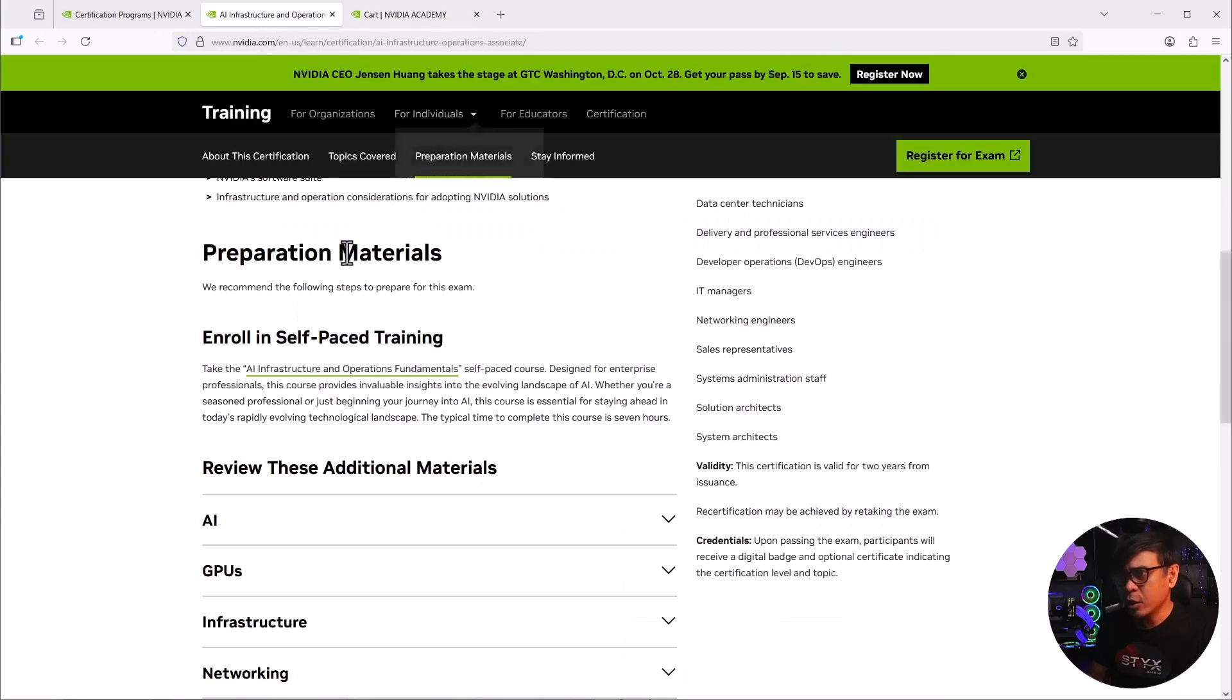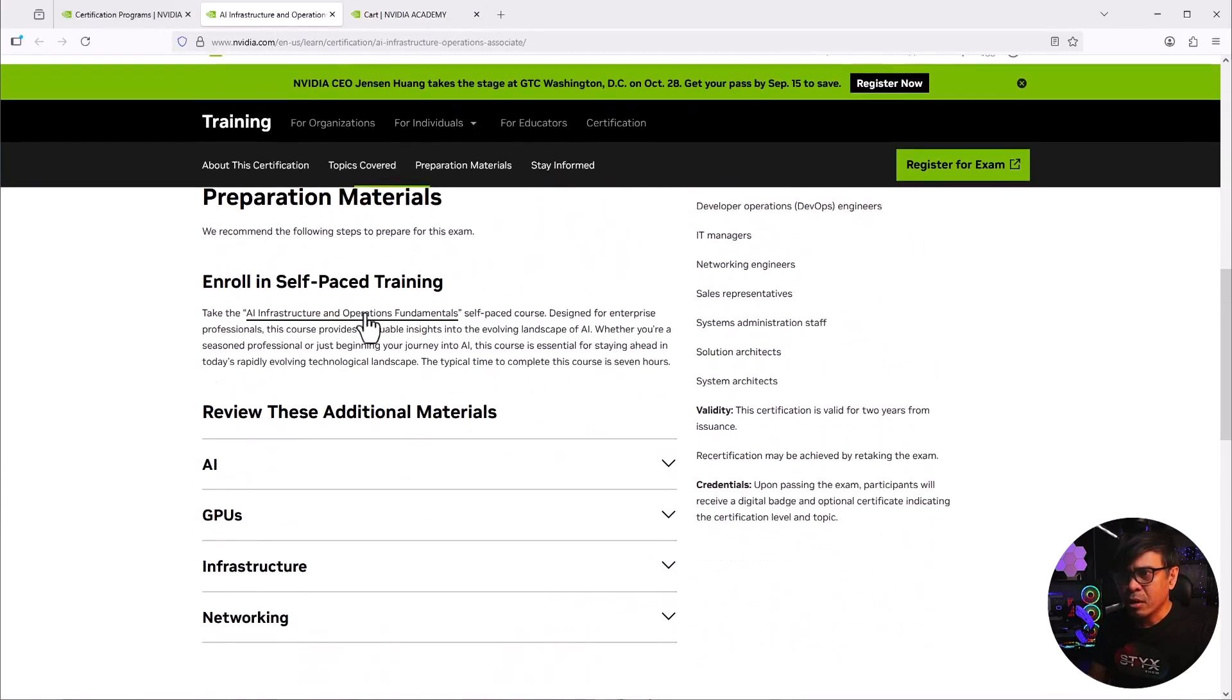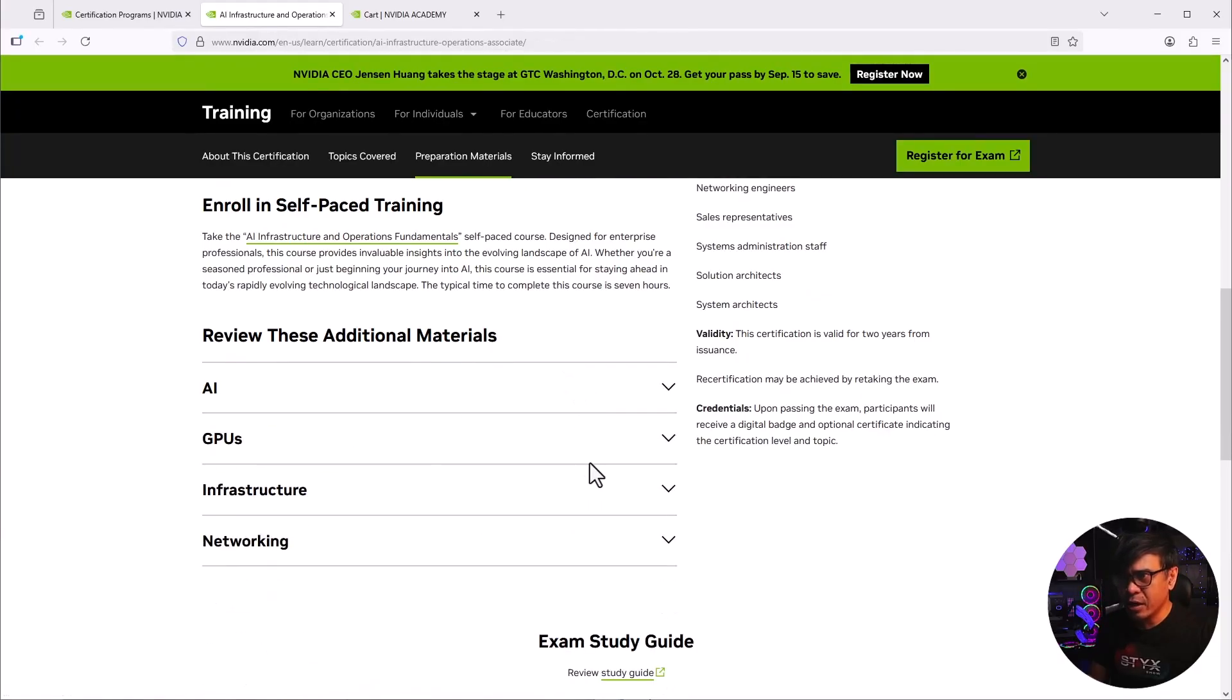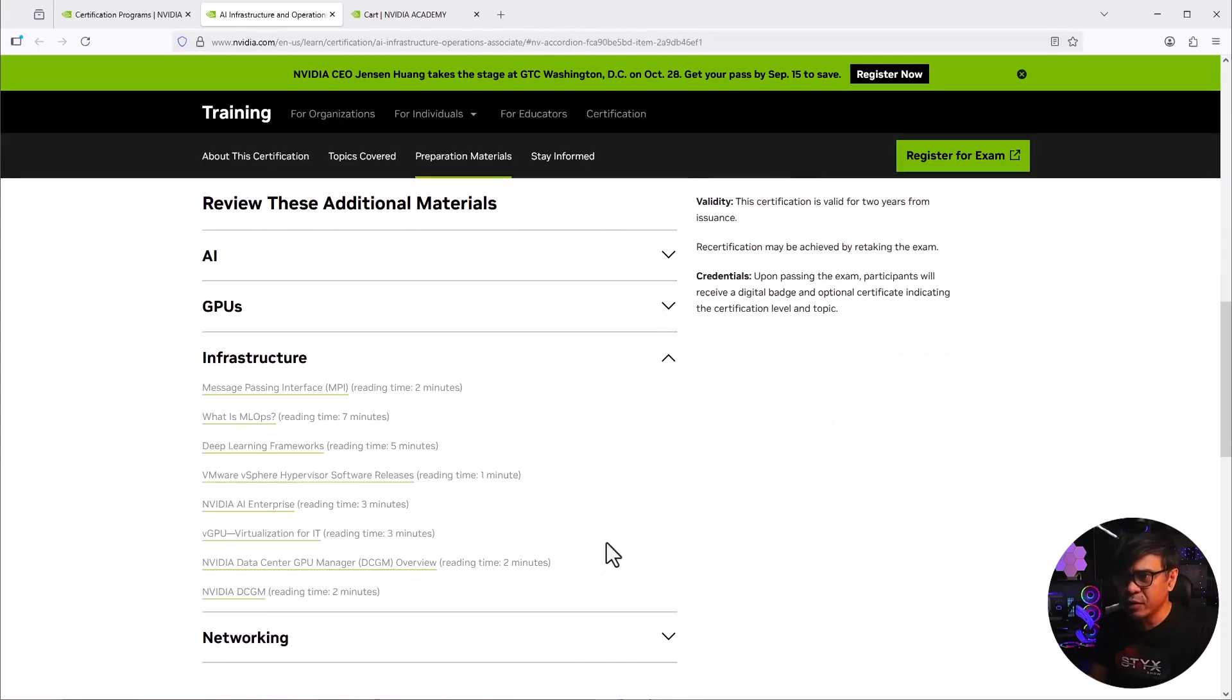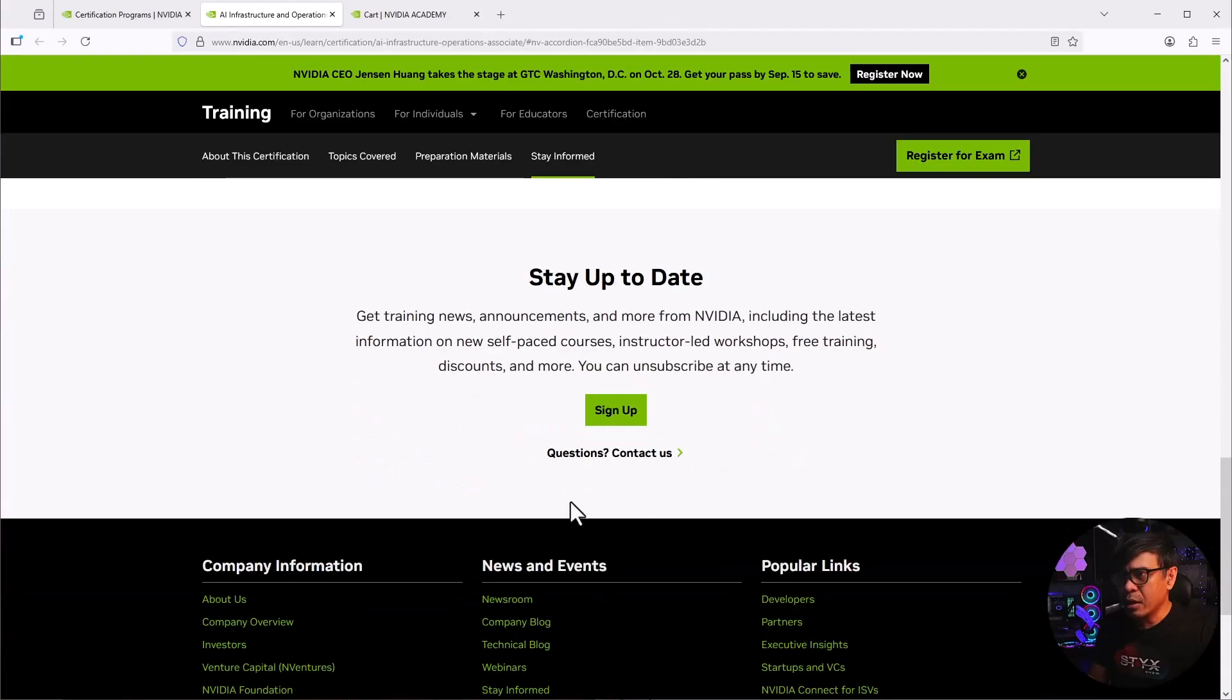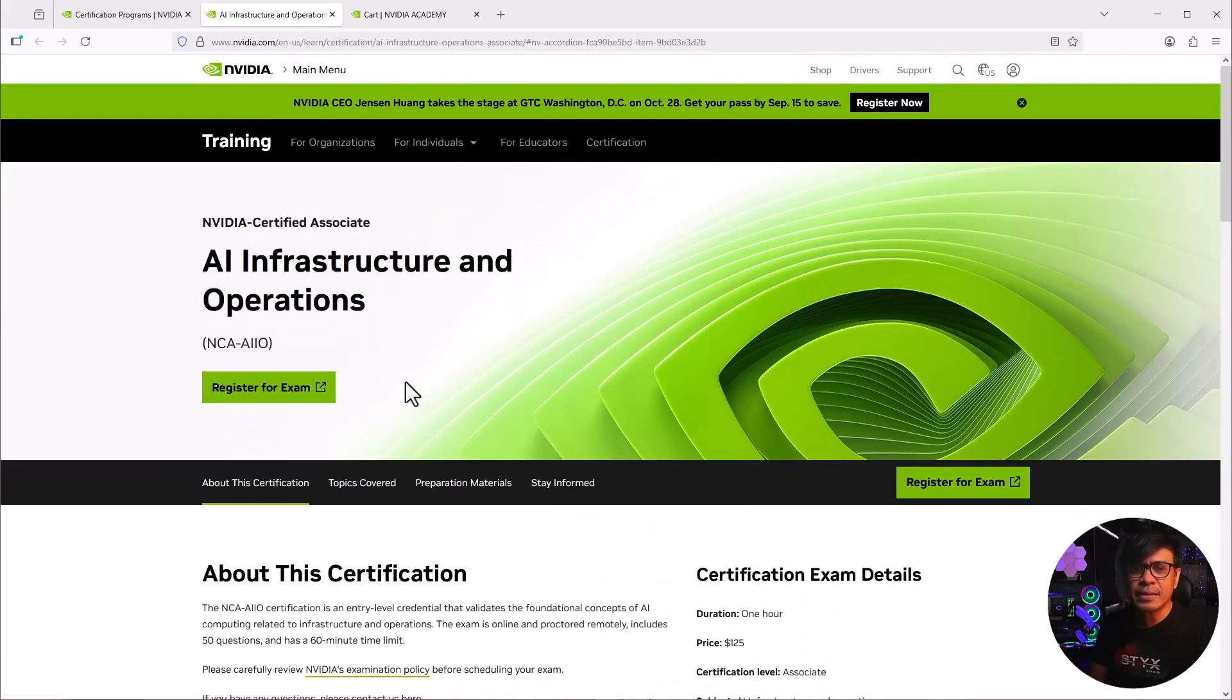But basically, it's just $50 for this associate level training material. Anyway, so let's look at the additional materials here. So we have links for AI, links for GPU, links for infrastructure, networking. And yeah, basically, that's it.